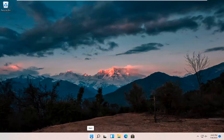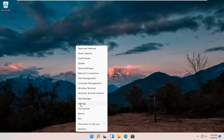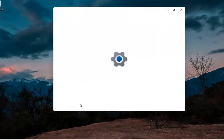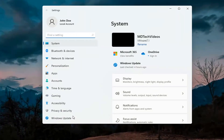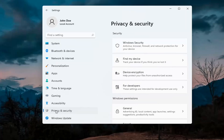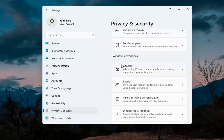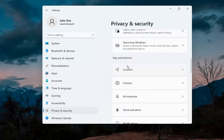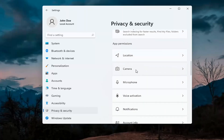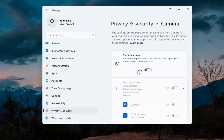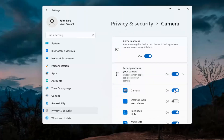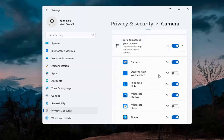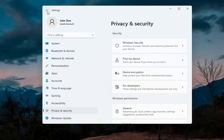First thing I'd recommend doing would be to right click on the start menu and select Settings. Select Privacy and Security on the left side. On the right side underneath Windows permissions, scroll down and under app permissions select Camera. Make sure the master control is turned on here, and make sure it is turned on for whatever your application is as well. That's the first thing I'd recommend trying.